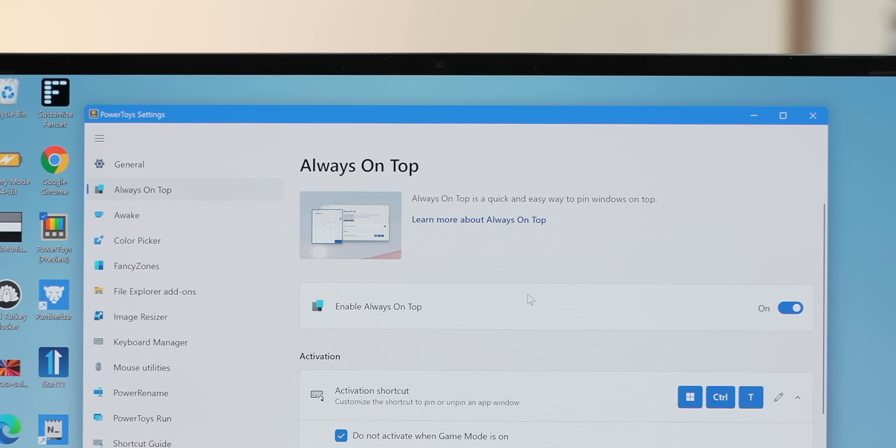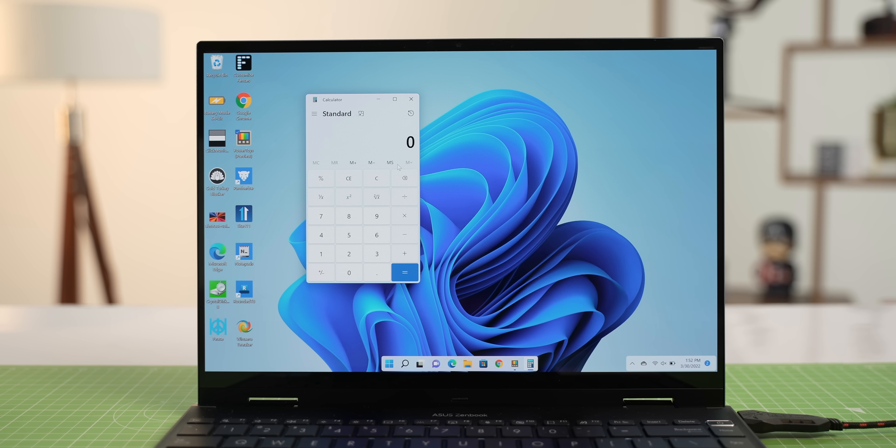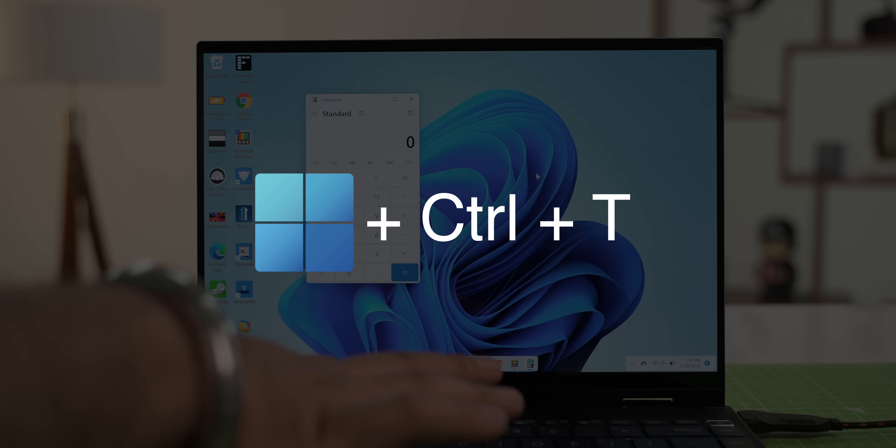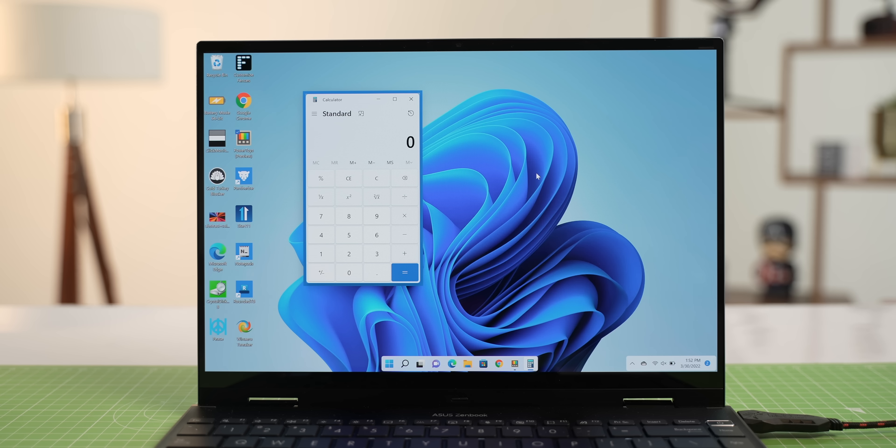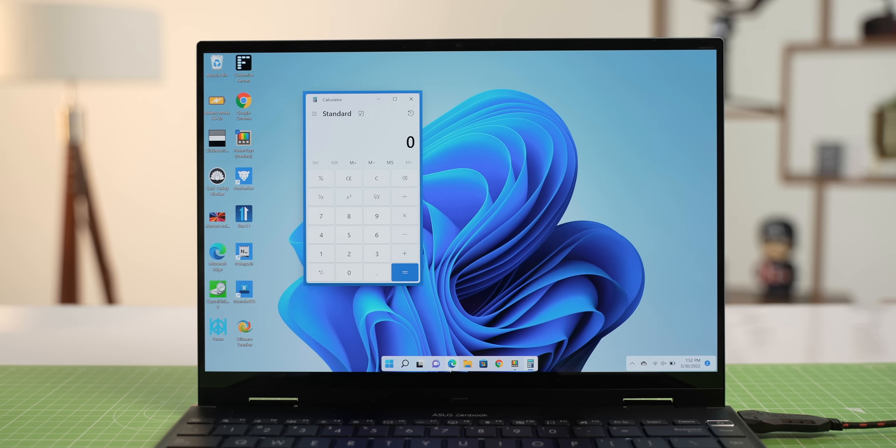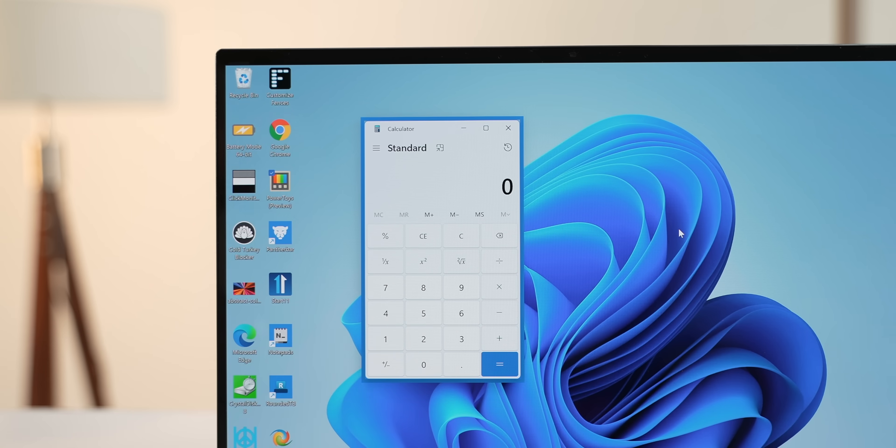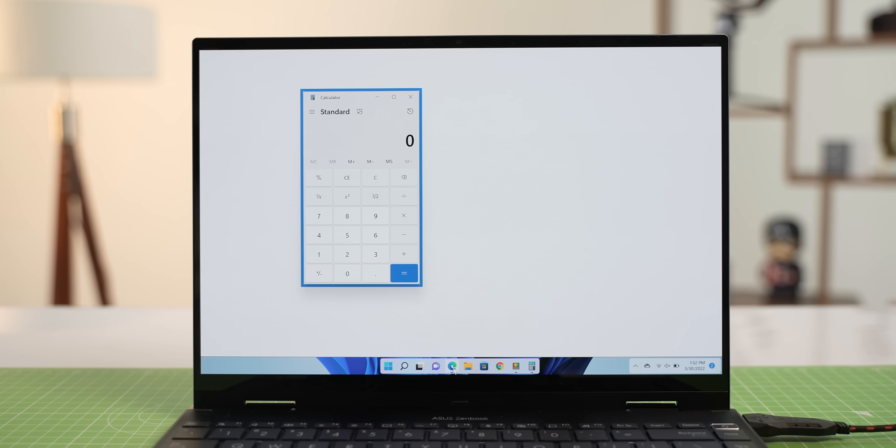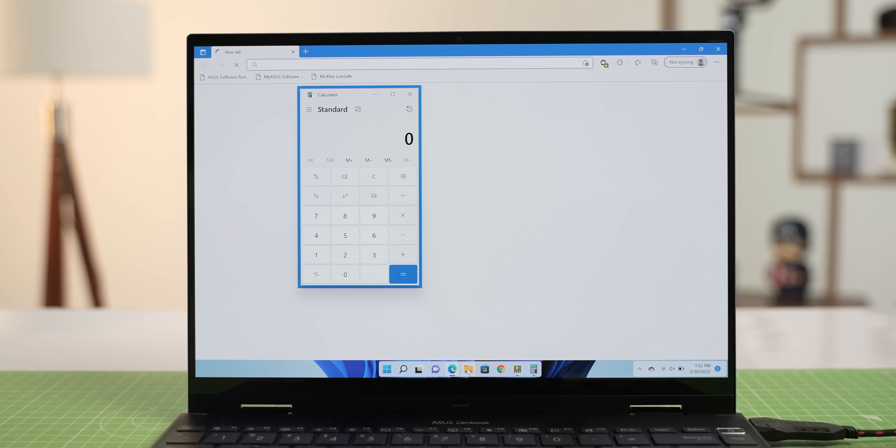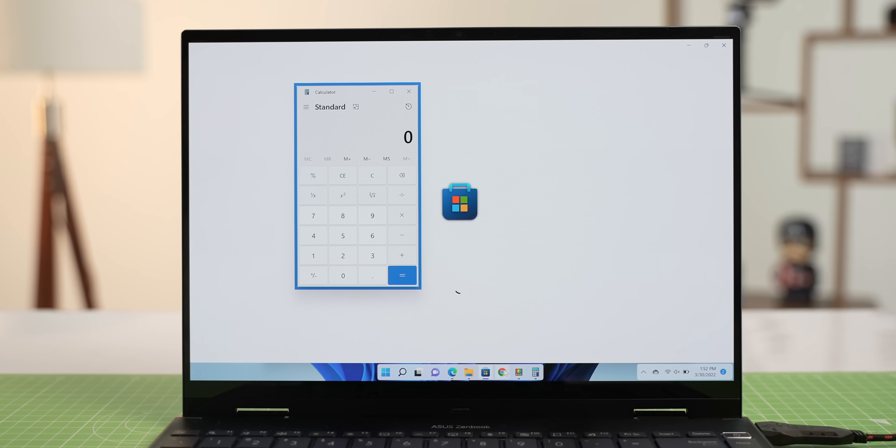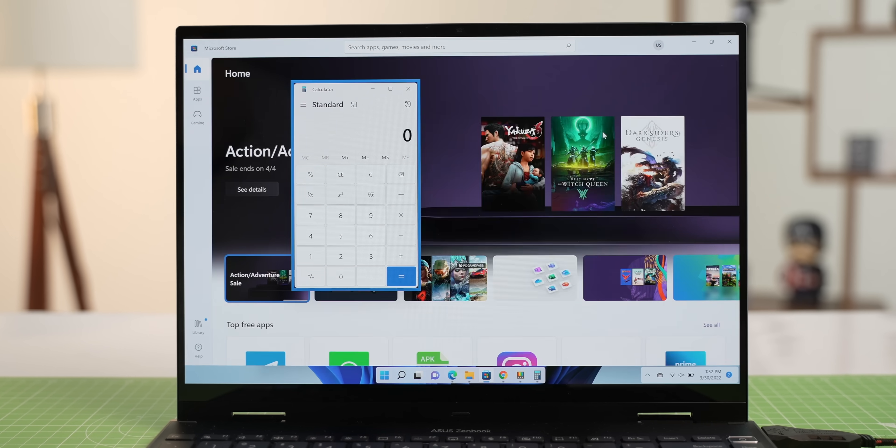Anyway, Always On Top is simple. It lets you pin a window to the top. For example, I have the calculator app open, and I can just use the shortcut Windows plus Control plus T, and you can see this window get highlighted, and there's also a sound to tell you that a window has been pinned. Now, no matter what I open, the calculator window will always be on top.